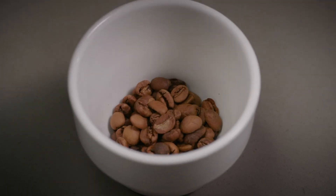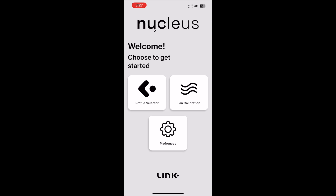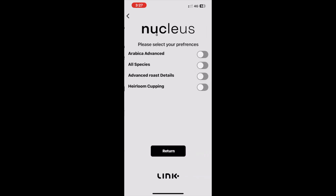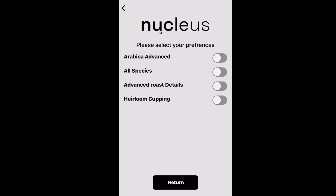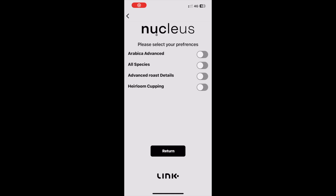Hey guys, welcome back. In these next few videos we would like to run you through the updates that we have made to the Link app for the new Addis update. In this video we will be discussing Arabica Advanced in the preference menu. Turning this feature on is suggested if wanting to utilize the new fan adjust feature and you are only roasting Arabica coffees.